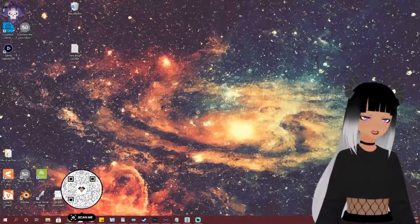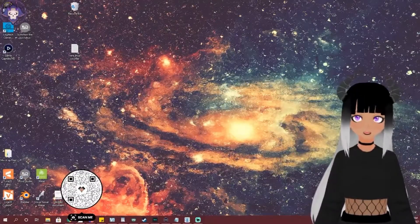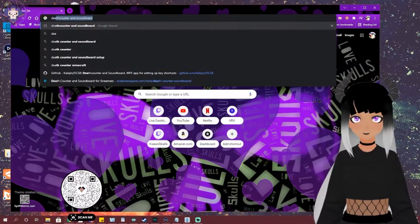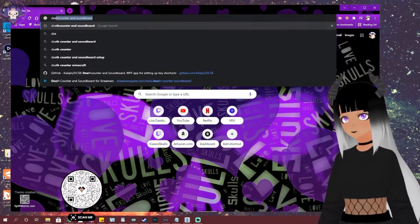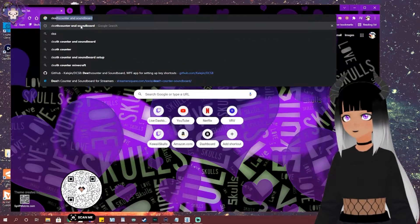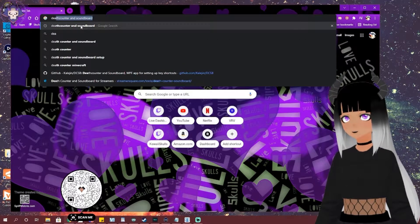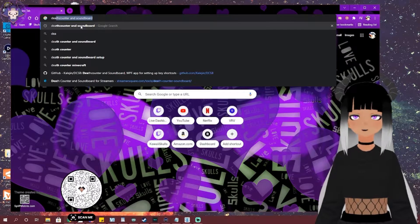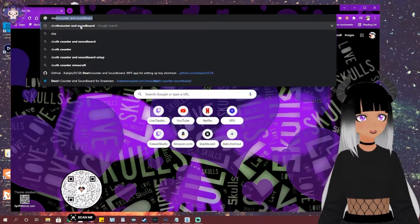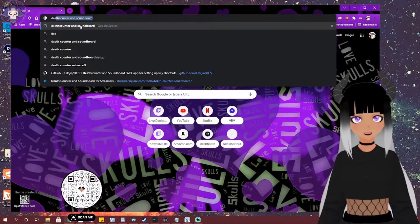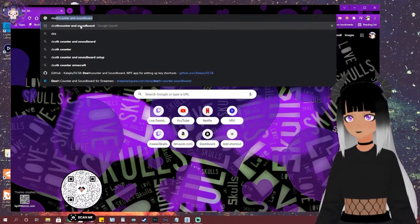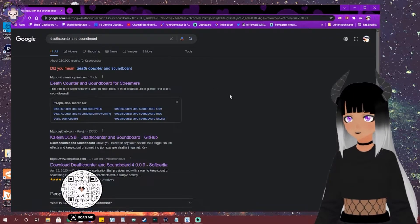The first thing you want to do is open up your browser and search 'death counter and soundboard.' It should pop up as one of the first results as soon as you start typing in 'death.' You want to click that.